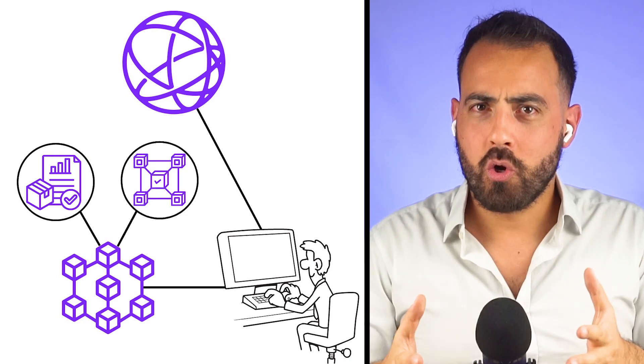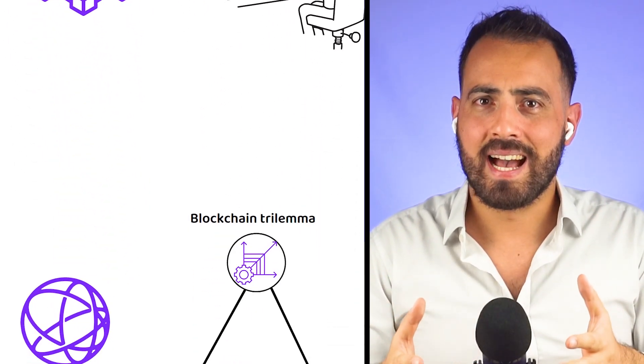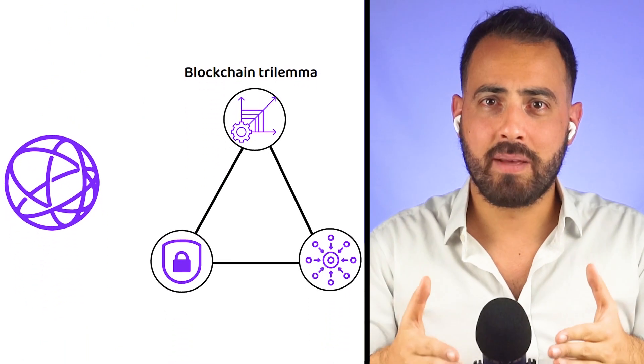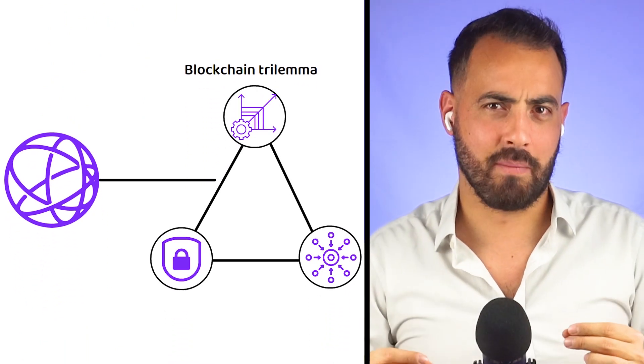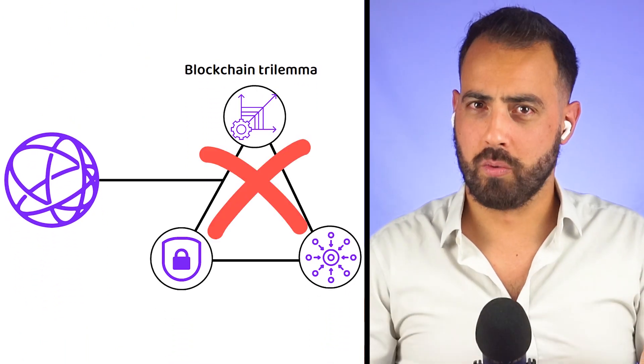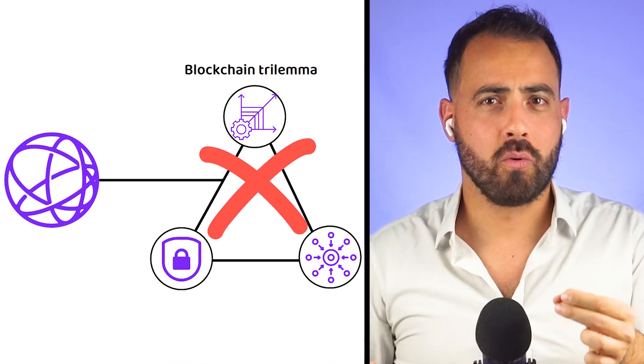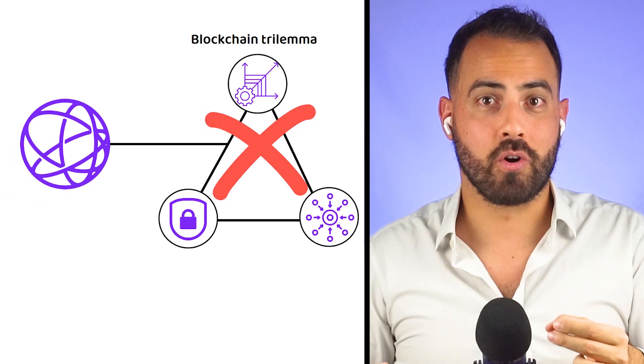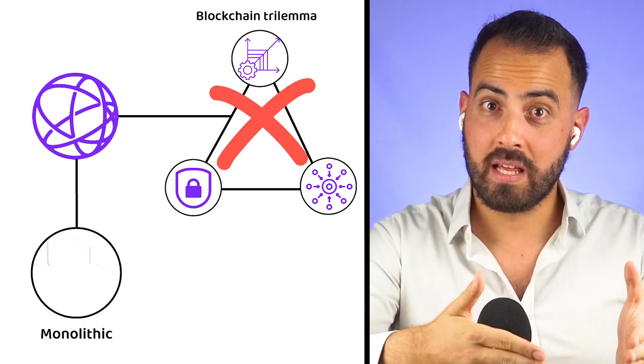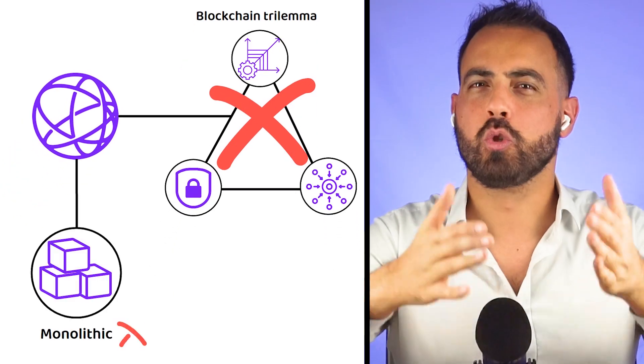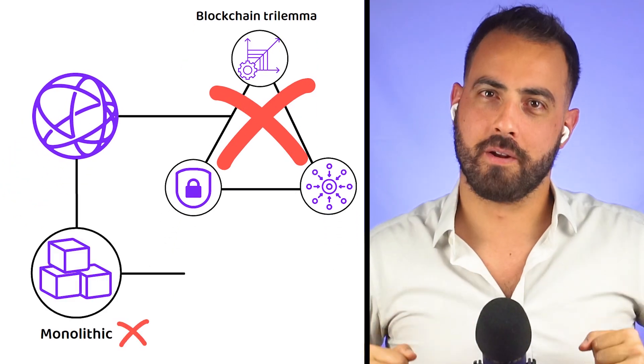At its core, Celestia aims to eliminate the blockchain trilemma and to do this, has broken down its core architecture from a monolithic design to a modular one.